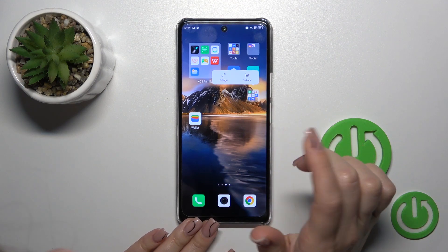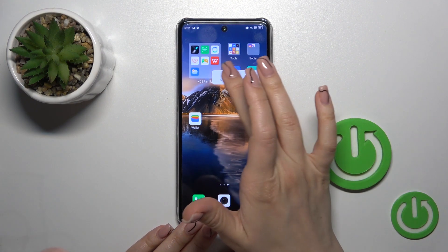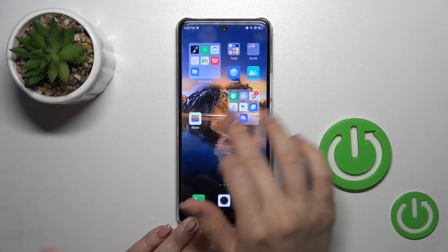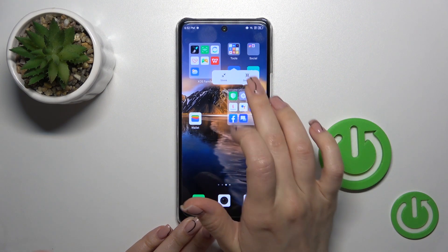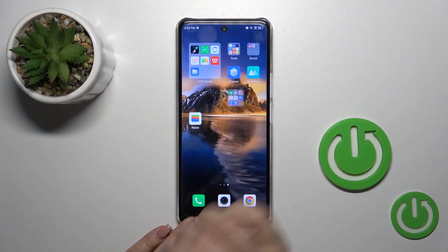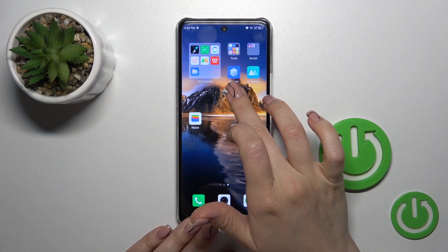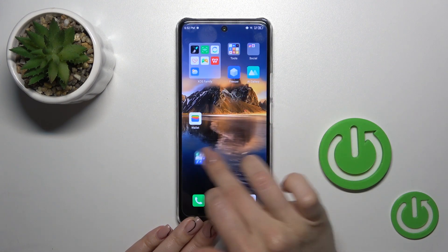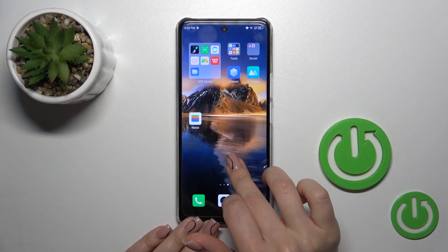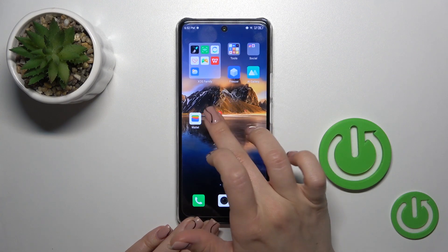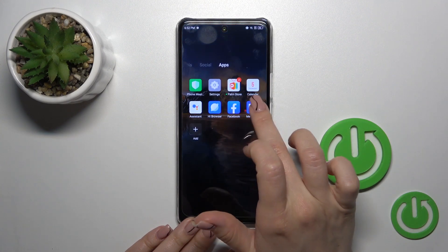You can also make the folder bigger or smaller by holding it and clicking to enlarge or shrink it. If you want to move the folder on the screen or between screens, just hold it and drag it.